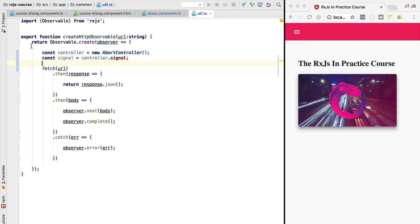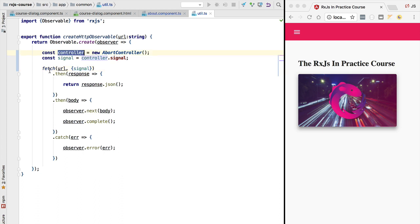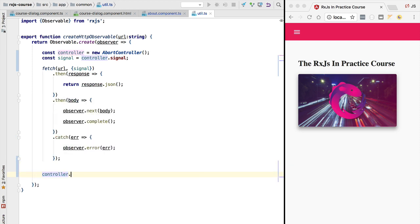We take this signal and pass it in a configuration object as the second argument of the fetch call. We provide here a property called signal and link it to the abort signal of the abort controller. Now we have our controller linked to the fetch request via the signal. If for some reason we would like to cancel this request, we simply call controller.abort and this would effectively cancel the HTTP request. But we don't want to call abort here in the body of the observable definition.